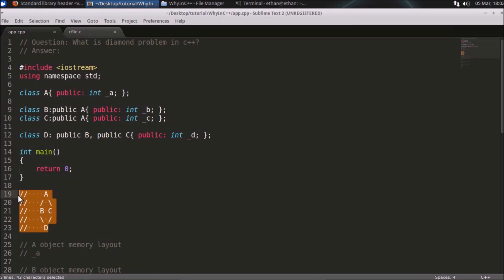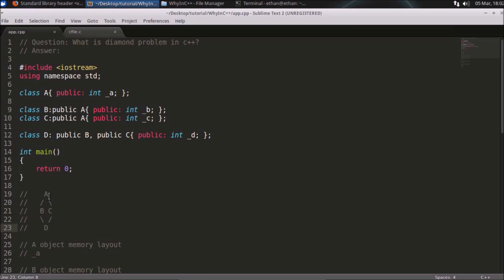This is looking like a diamond, that's why this is called diamond problem. What is the problem? This A is coming two times in D.